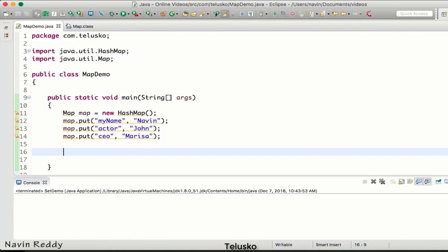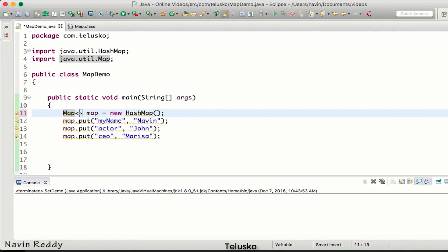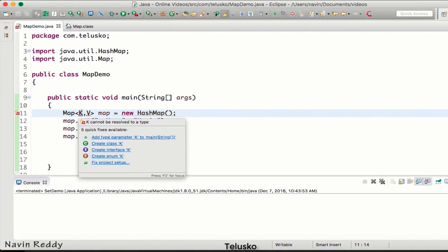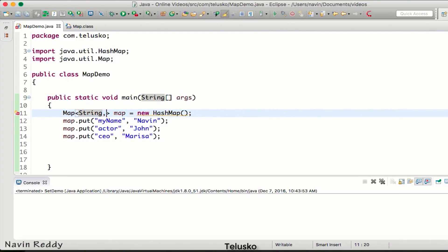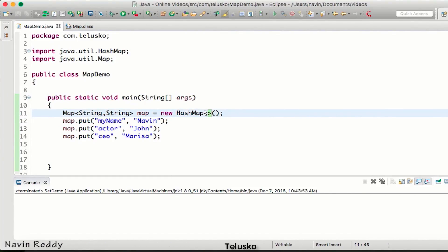Just like with ArrayList and Set, we use generic types to make the collection API type-safe. In Map, K and V represent key and value types. Since both our key and value are Strings, we specify String, String using the diamond bracket syntax to make the map type-safe.